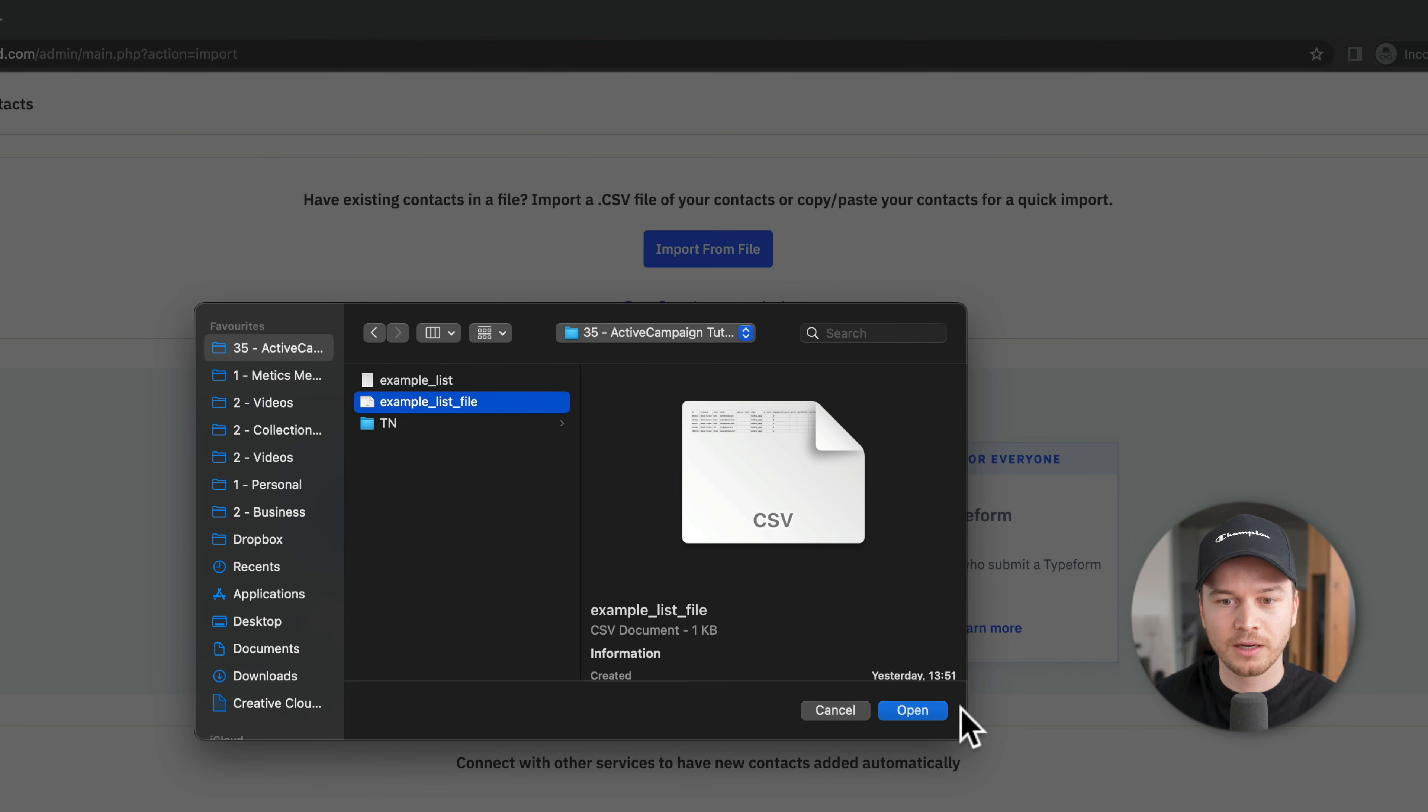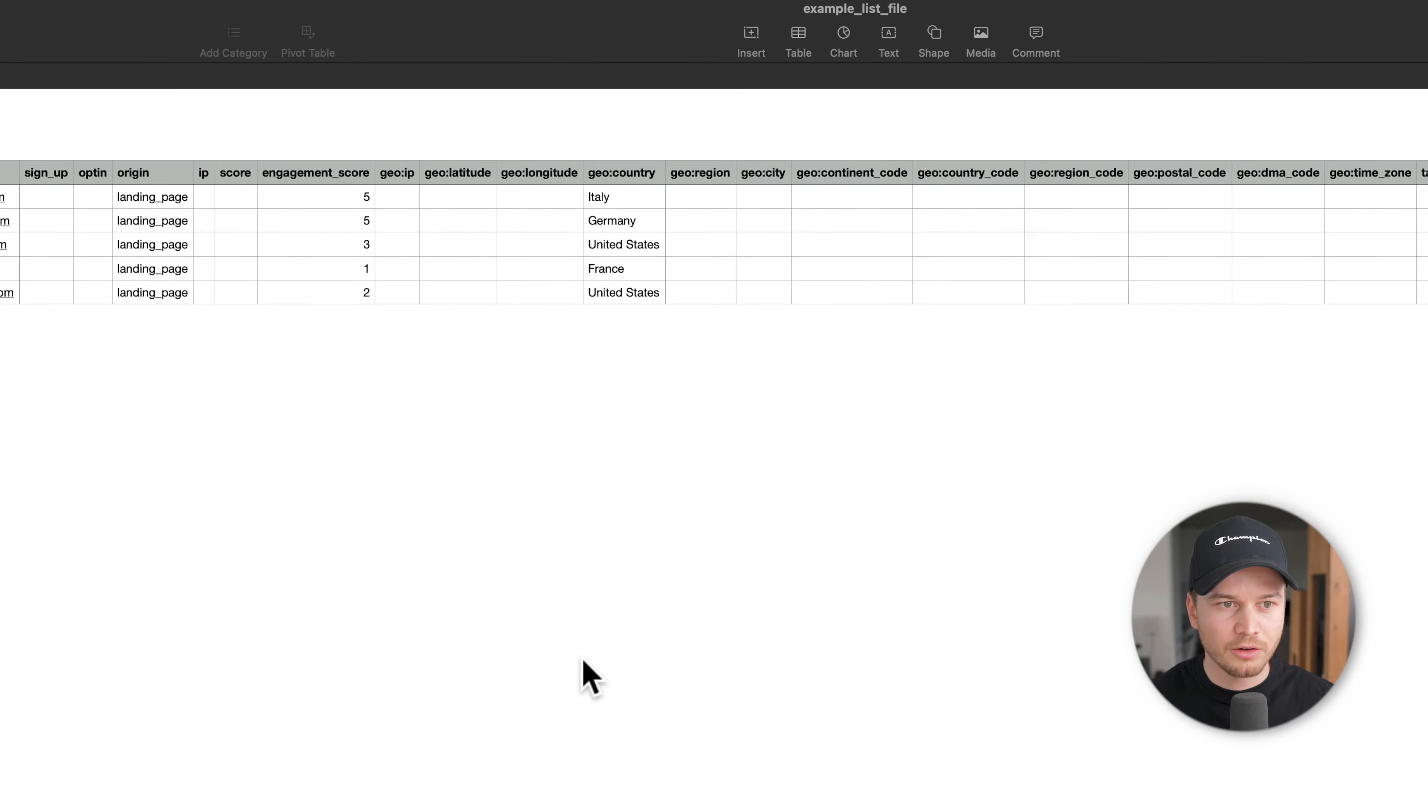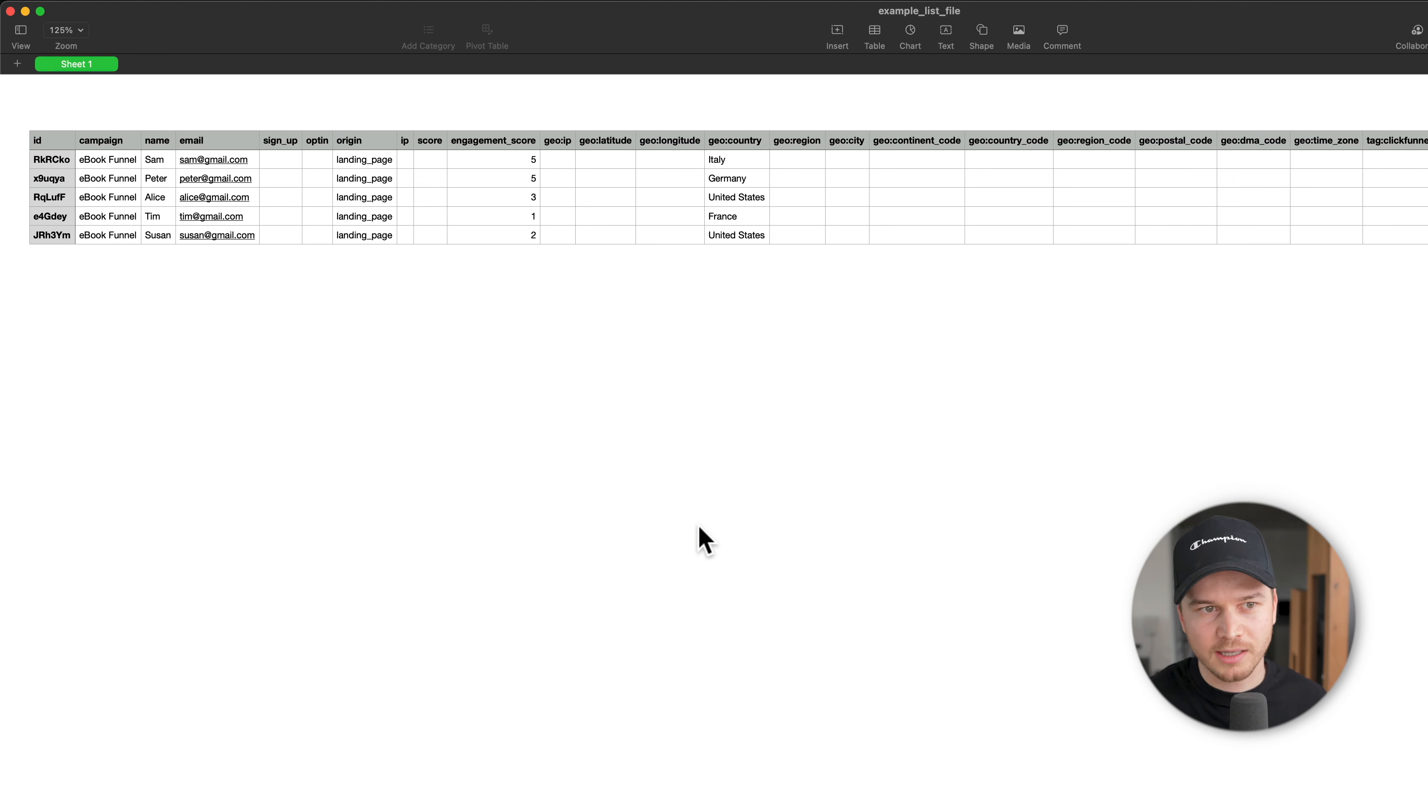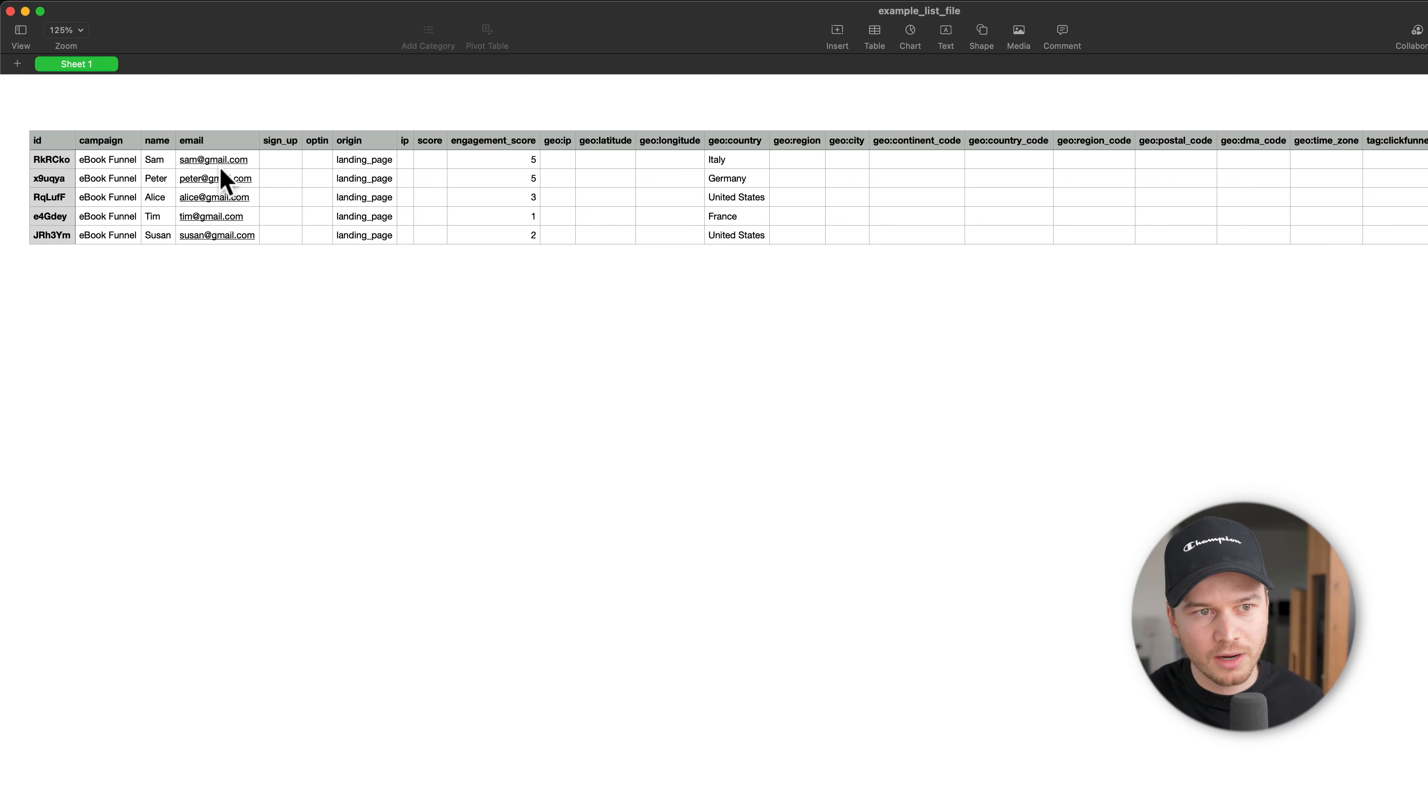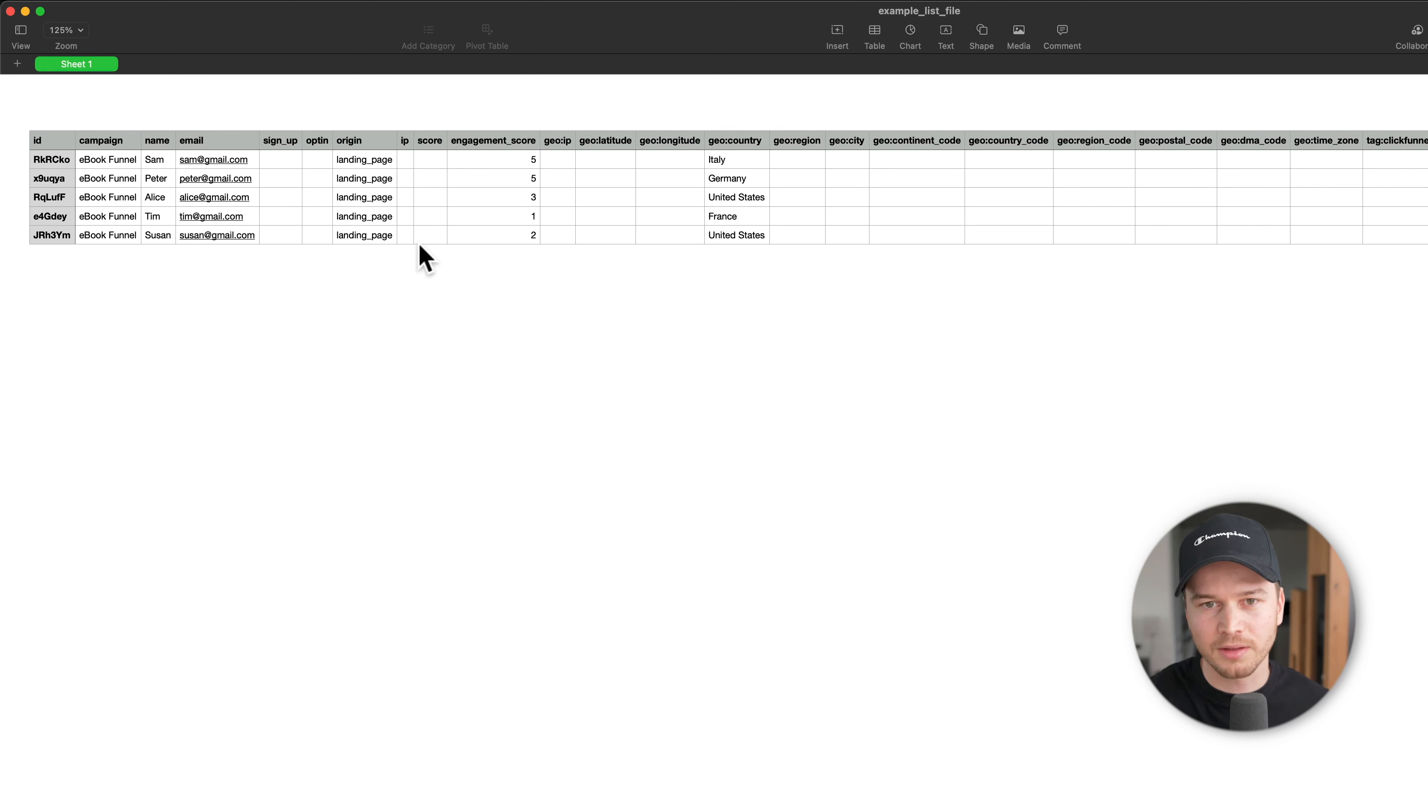Just to show you how this looks like, the file you're going to be importing is basically an Excel sheet where you have your contact email address, the name, and other information like where they're from, what they're interested in, the tags you gave them, and so on.